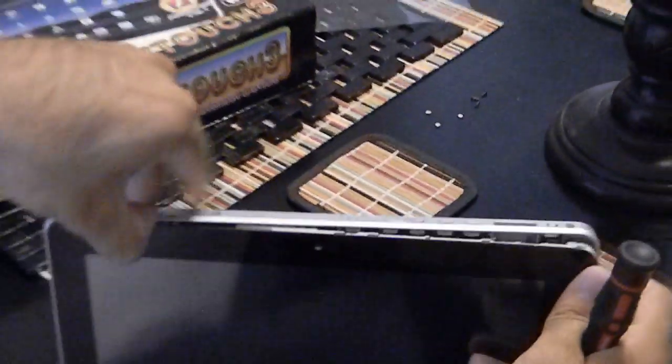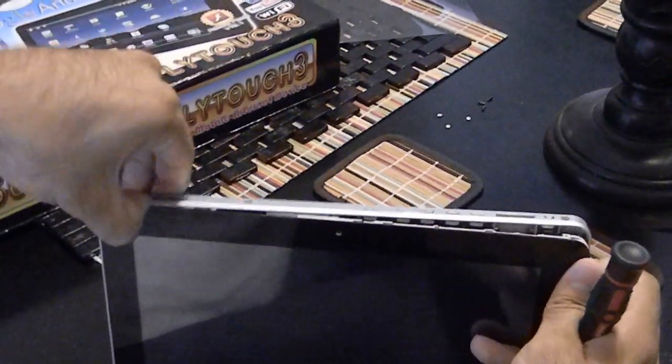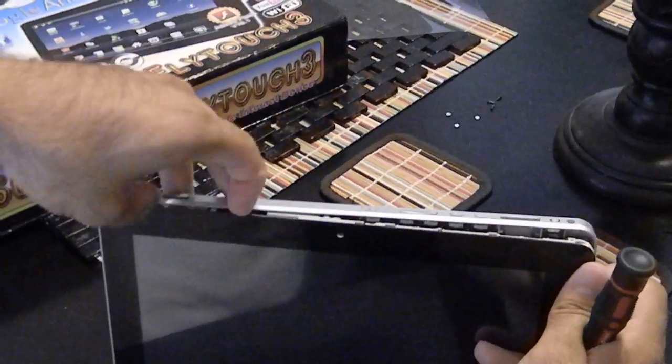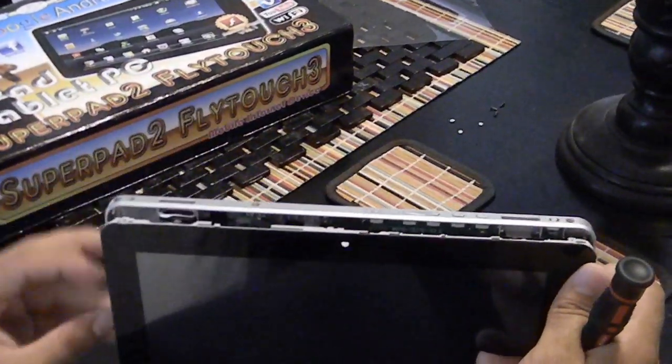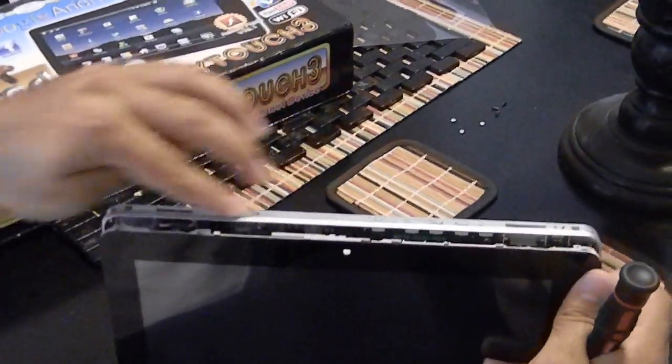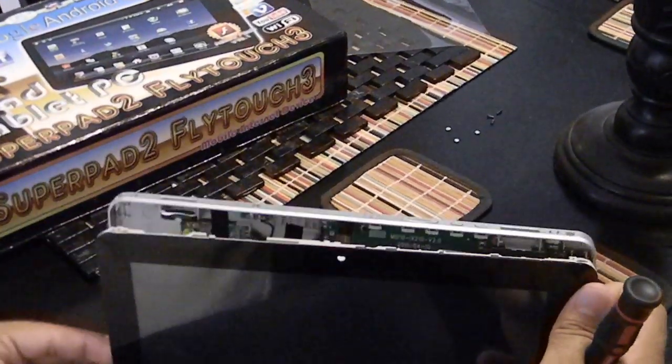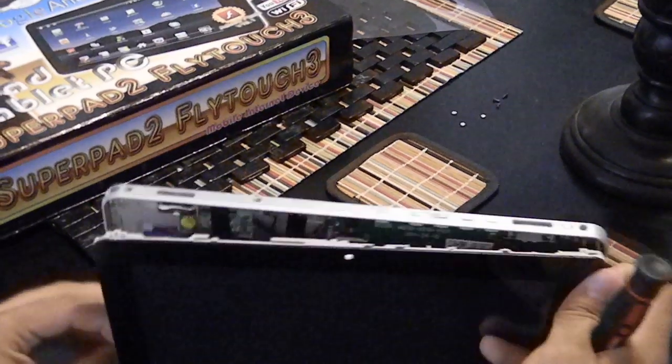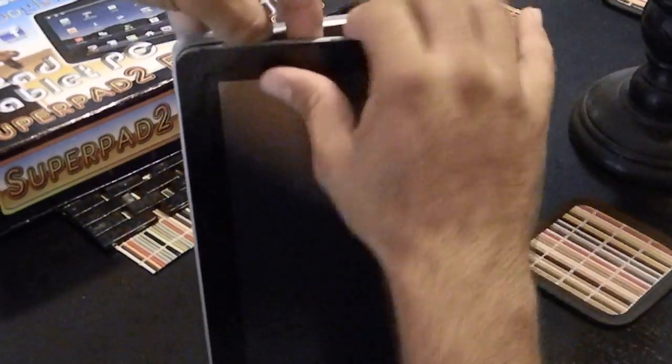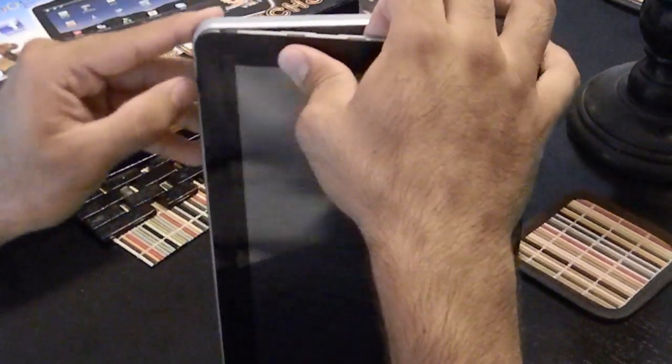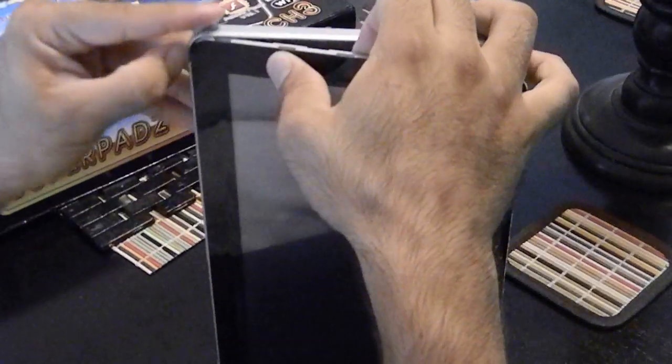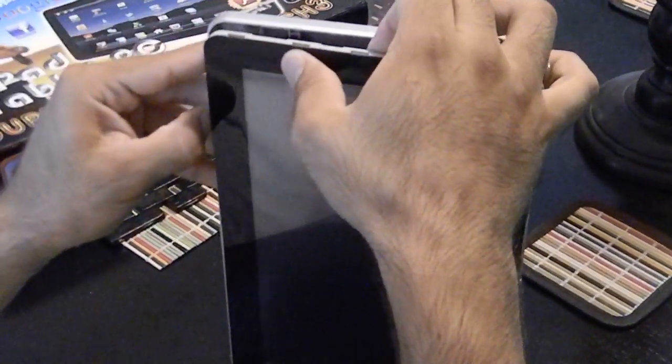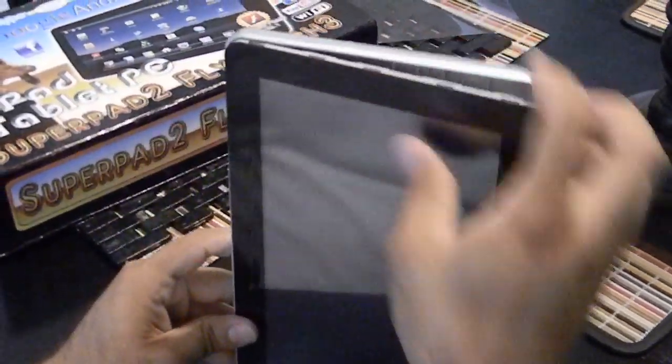Just get under the fingernail and just use your fingernail to get under the actual rubber piece or plastic piece. Once you do that, pull all the way around.